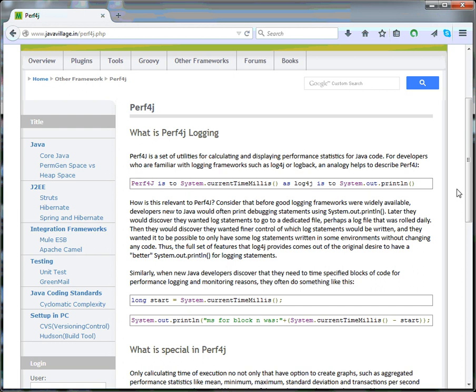What is Perf4J logging? Generally everyone knows about Log4J, and this is something very new. The term itself looks very familiar or similar to Log4J, so we can understand something very new. We'll see some history of Log4J.